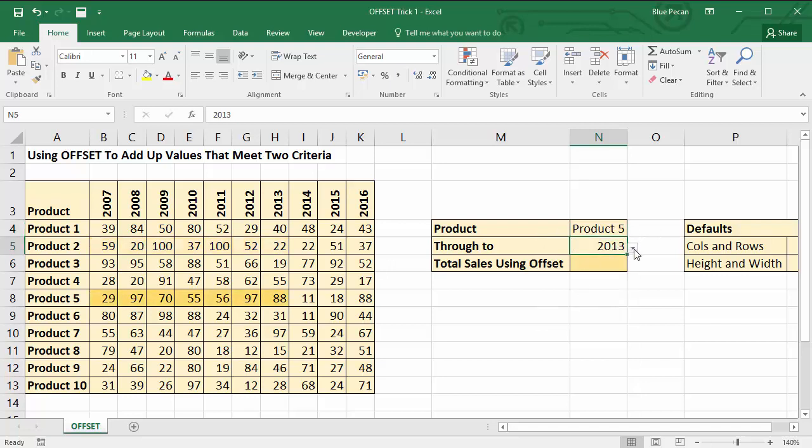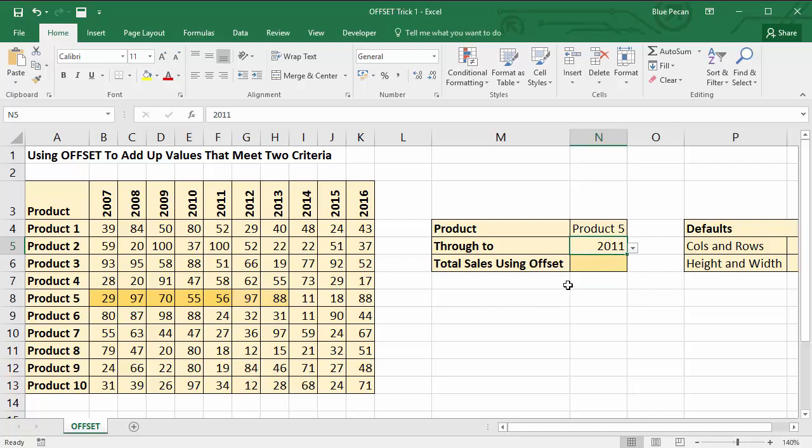So if I choose a product and then a year, I'm essentially wanting to add up all the figures that are marked with an orange background in this table.